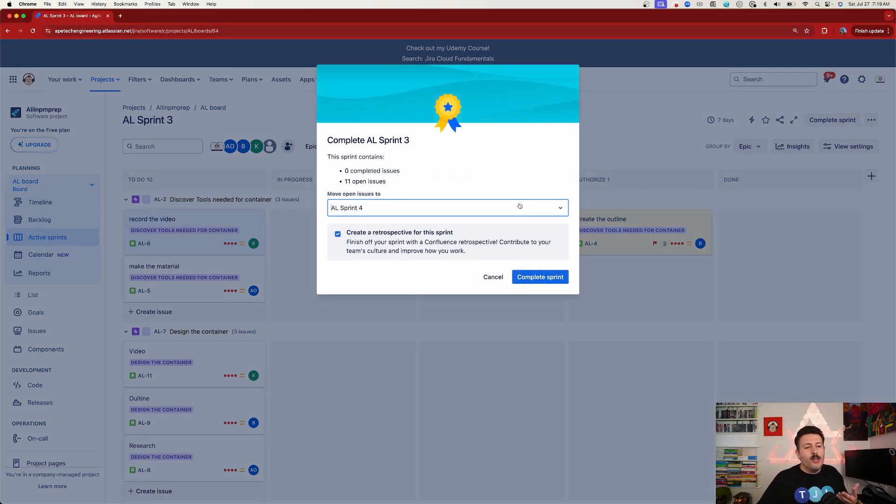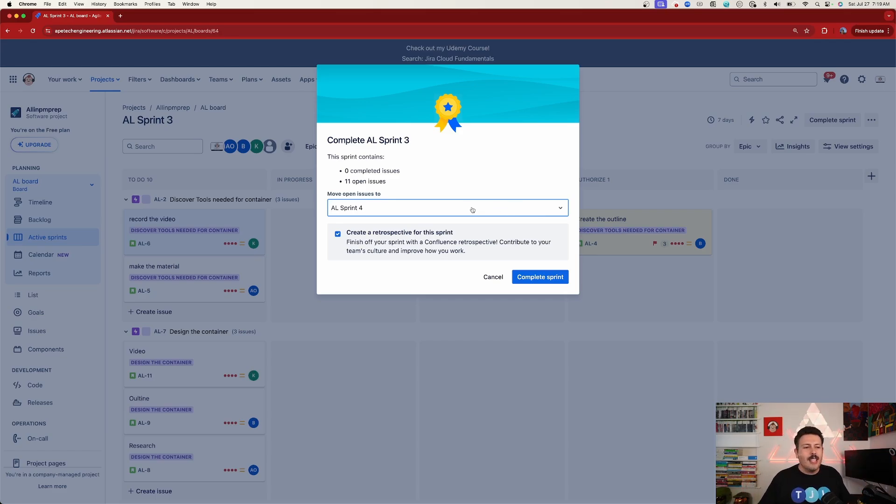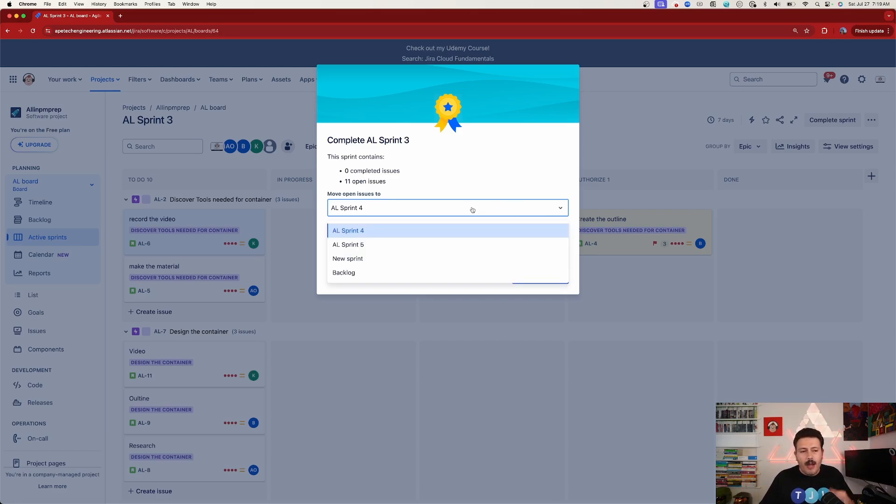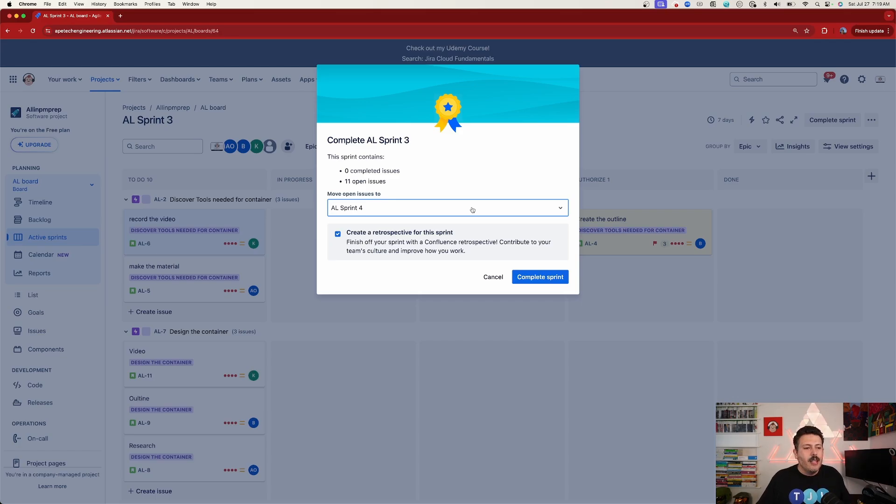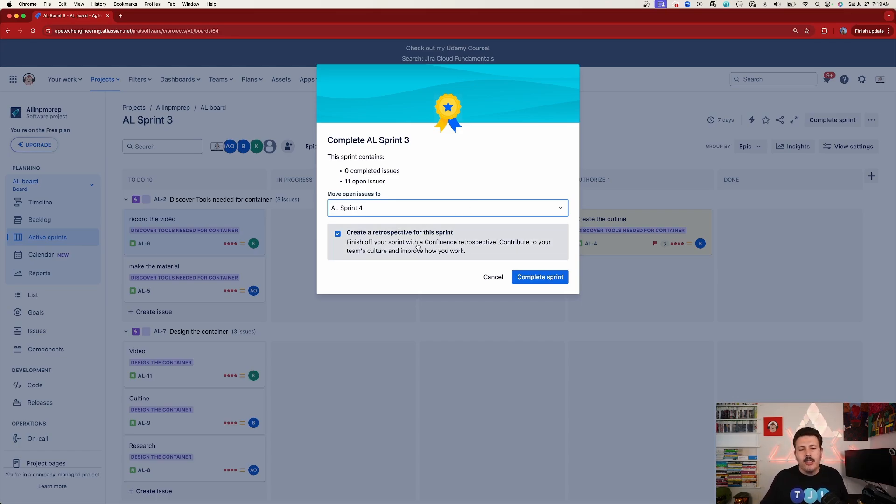At this point, this is a very familiar screen, at least the top part is. And it's going to tell us, hey, here's how many issues were completed, here's what we're rolling over to the next sprint or to the backlog, wherever you want. You get to pick. And this is the new box right here.